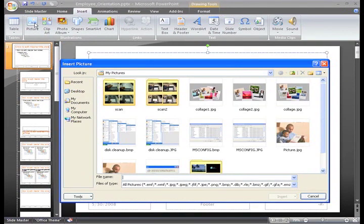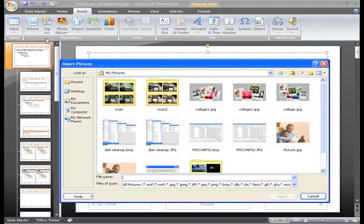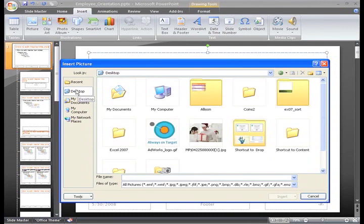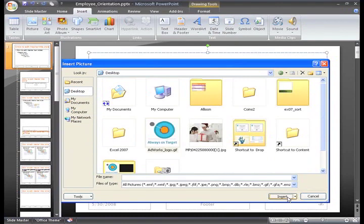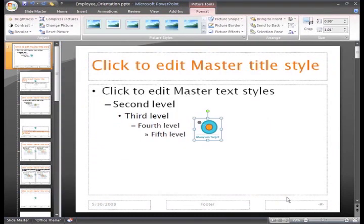The Insert Picture dialog box appears, and we just need to locate the picture file on our computer. Once you do, just select it and then click Insert.